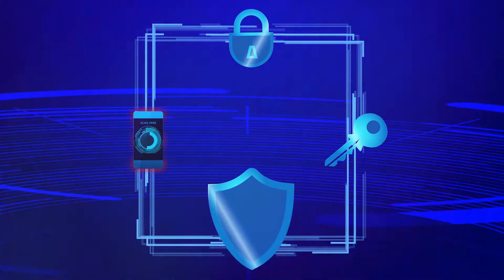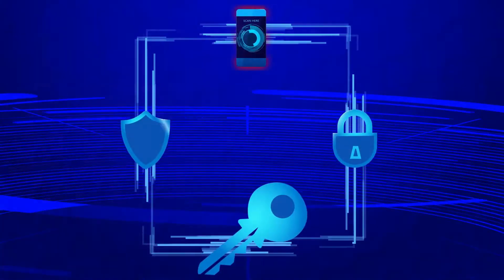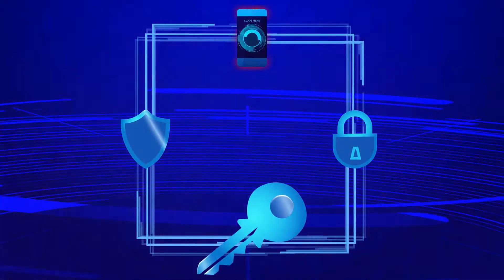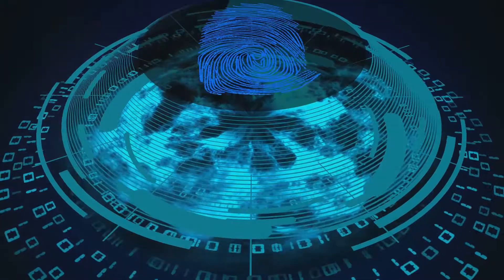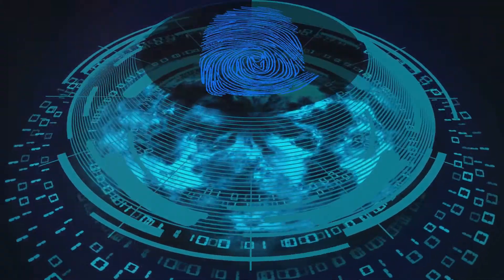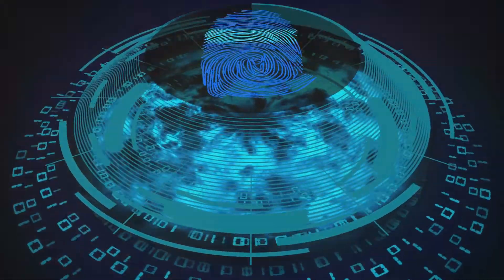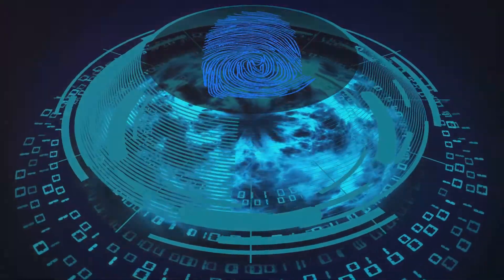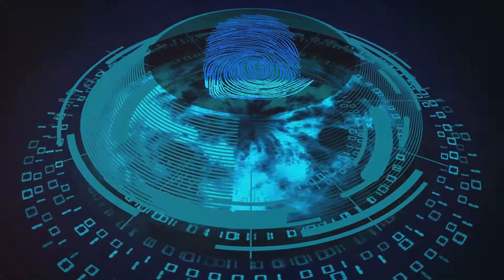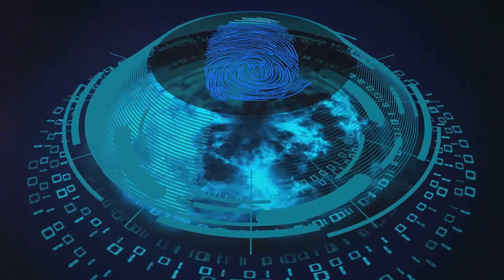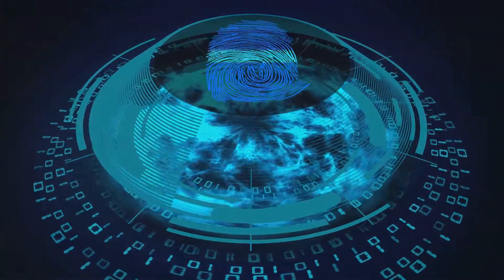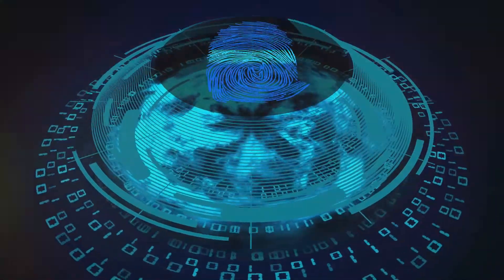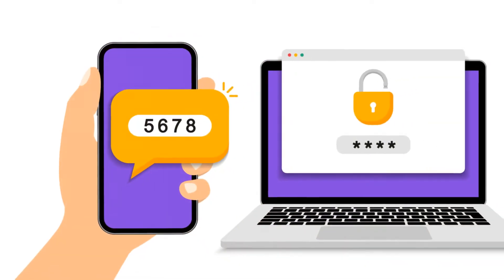Now, how does this magic happen? Through three key factors. Think of these as the three musketeers of cybersecurity. First up, something you know. This is the most common factor and includes passwords, pins, or answers to secret questions. Remember when you set up your email and chose a password? That's a classic example of this factor.